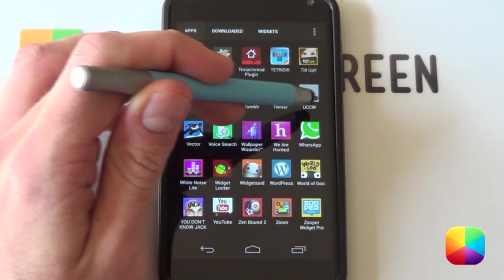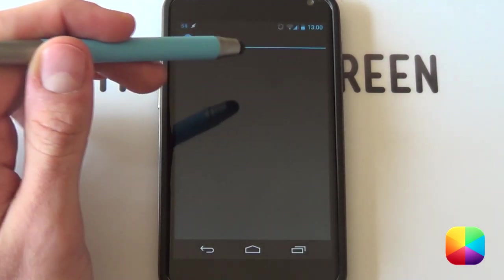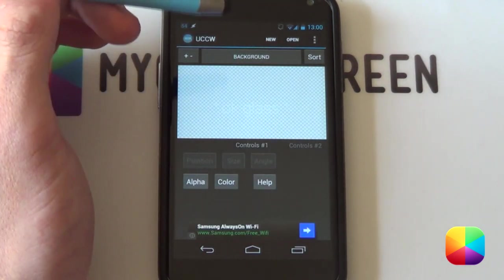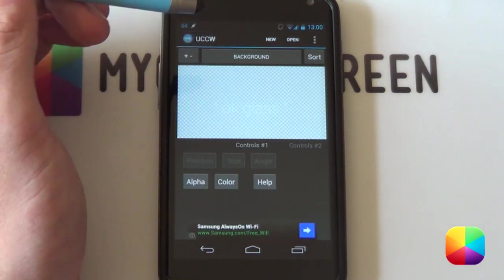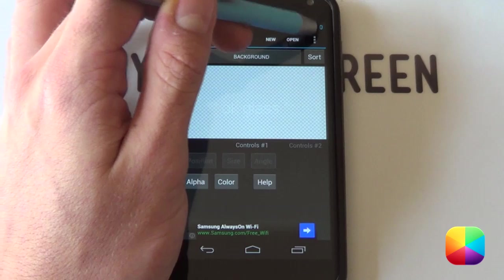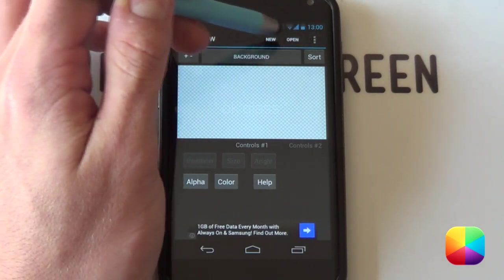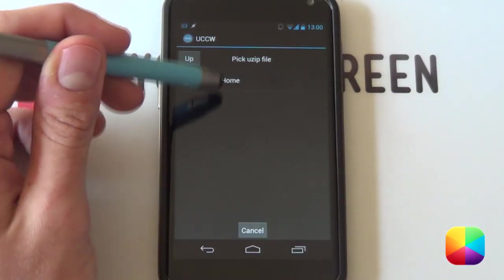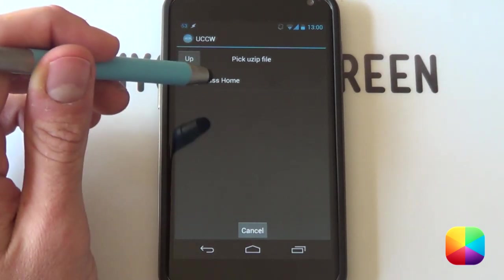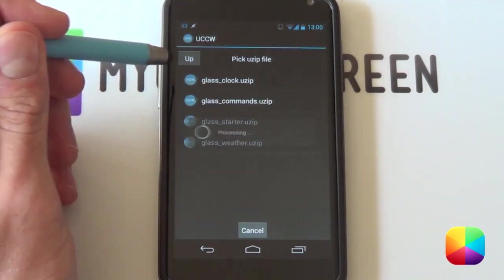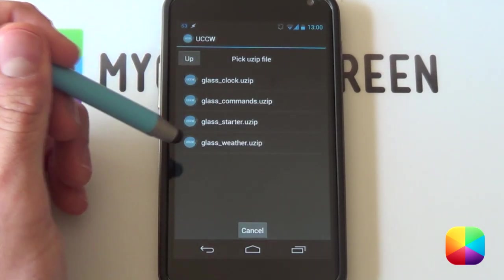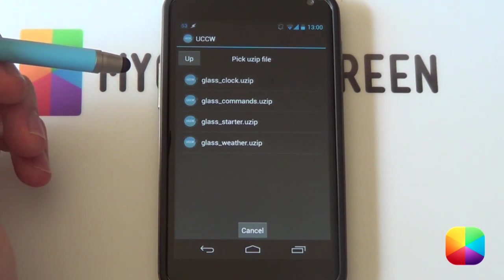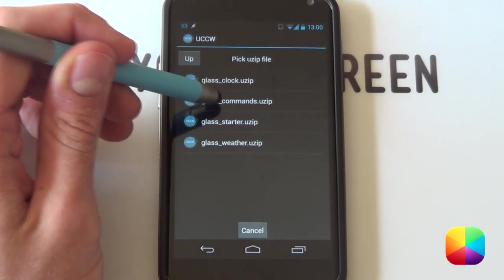You're going to start off with your UCCW, opening it up in your app drawer. It's a bit different than usual as you'll be changing a few things that might seem a bit weird. You're going to go into open, and you want to open a uzip. From here you want to find that folder — remember the one you copied onto your phone — and when you open it, it'll come up with all the different uzips.